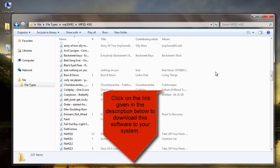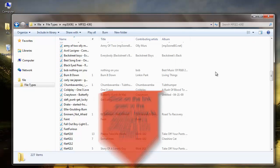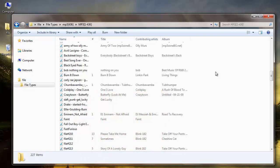Visit the link given in the description below to download this software to your system. And to save the recovered list of files, upgrade to the full version. Thanks for watching this video.